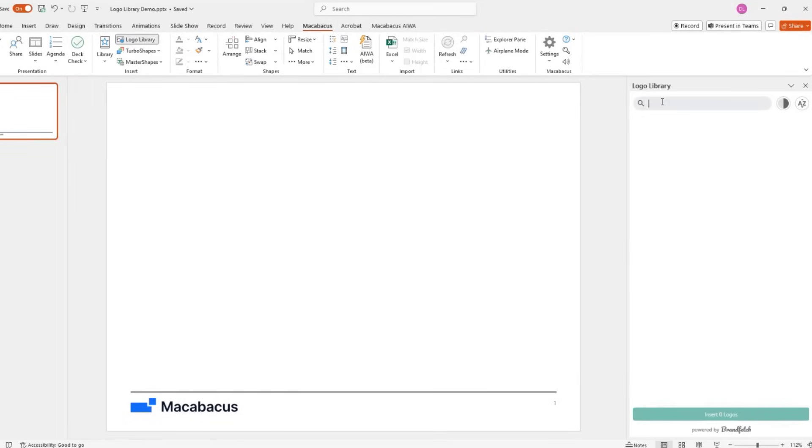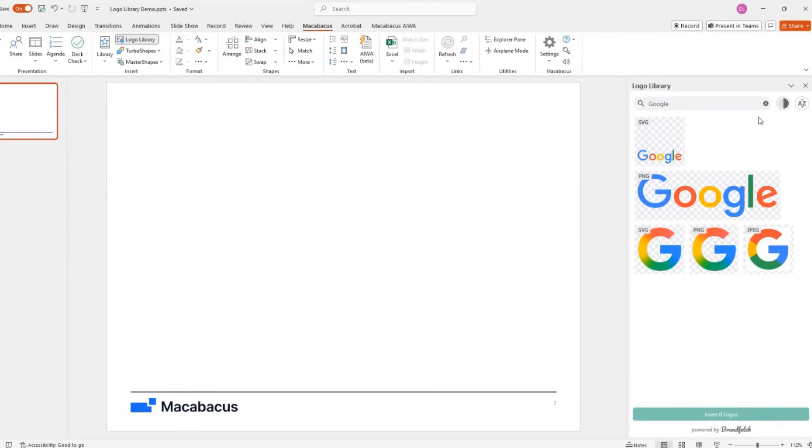you can search for logos by name, insert multiple logos at once, and sort them alphabetically.